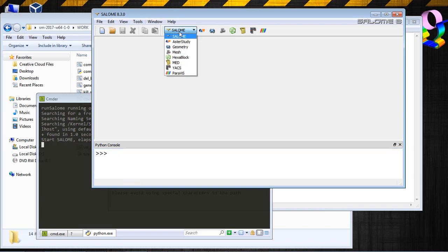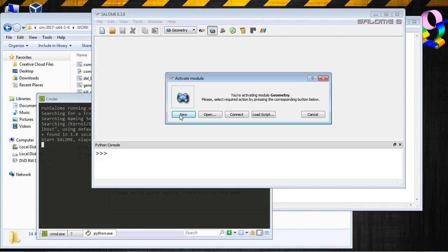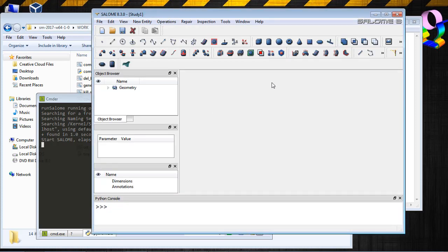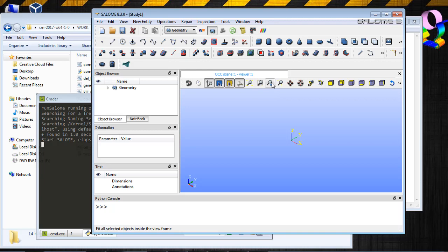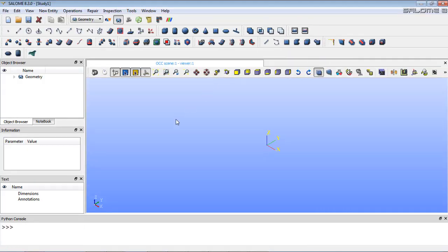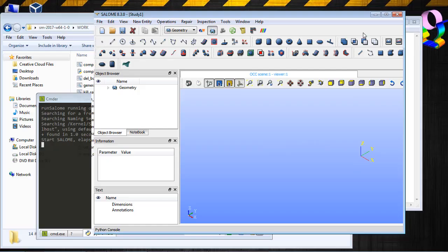So let's just try Salome geometry. OK, I'm activating geometry module. New. OK, I have the interface now on Windows. And I can start to work with Salome and CodeAster.